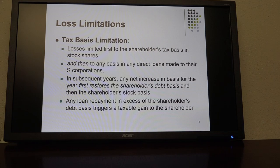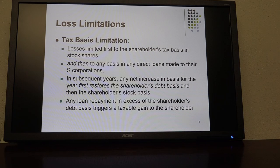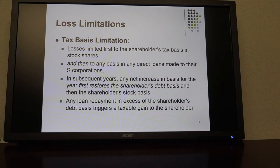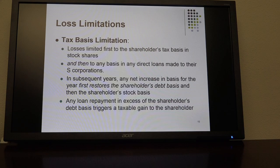You can also make direct loans to the S-Corp, and to the extent of tax basis of the shareholder plus any basis in direct loans made to the S-Corp, you can deduct the loss. So if you had tax basis of $10,000 and a direct loan of $20,000 and the loss was $50,000, you would first deduct $10,000 and reduce your tax basis to zero, and then you can deduct another $20,000, which is the basis in the direct loans to the S-Corp.